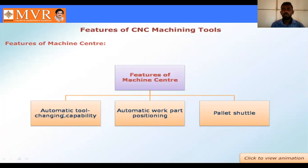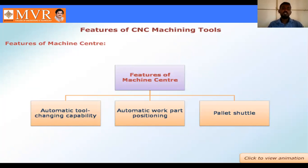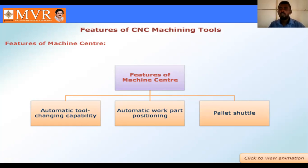Automatic tool changing means that in the manufacturing process, instead of manually changing tools, the CNC machine changes the tools automatically. In production and manufacturing, when production is running, the machine automatically changes tools. In a manual system you have to stop the machine to change tools, but with automatic tool changing the operation and the tool are both changed automatically.